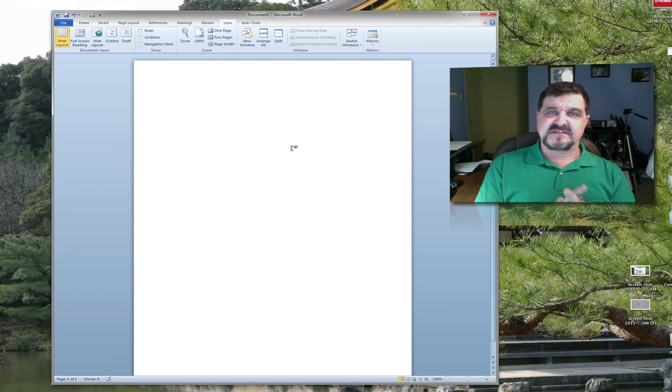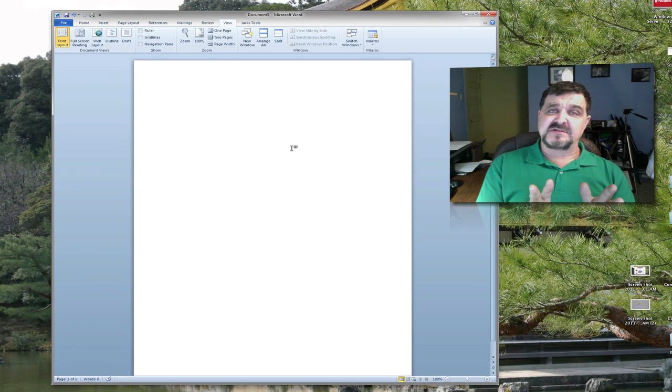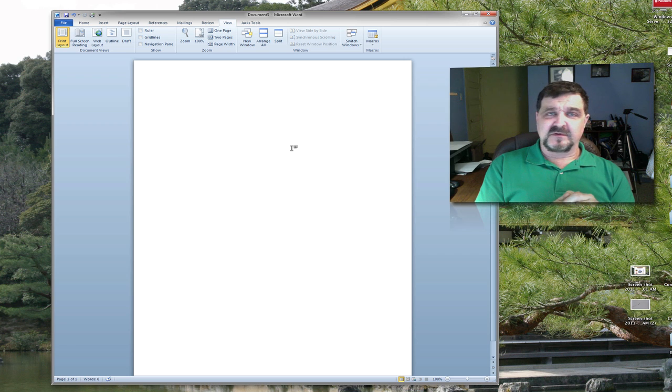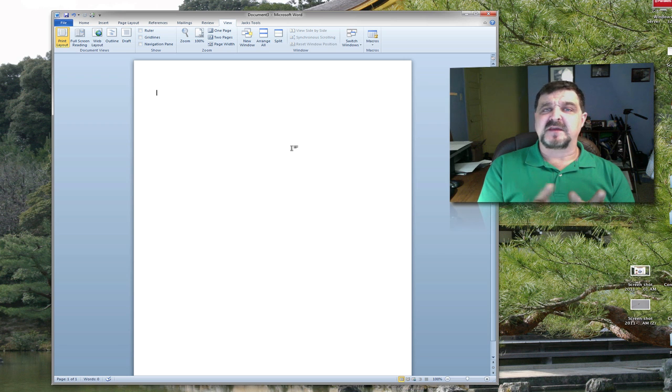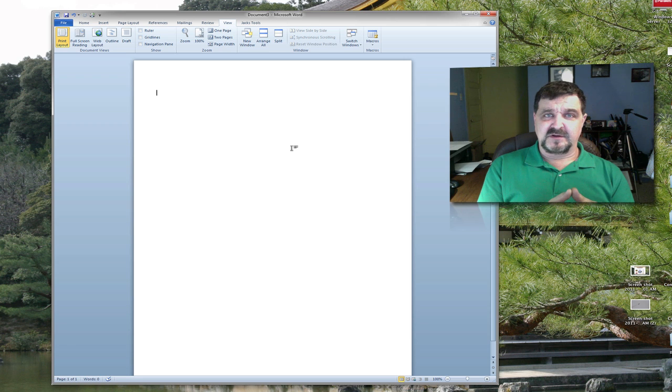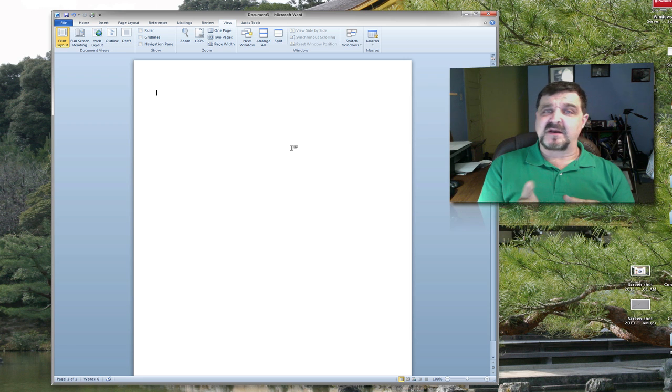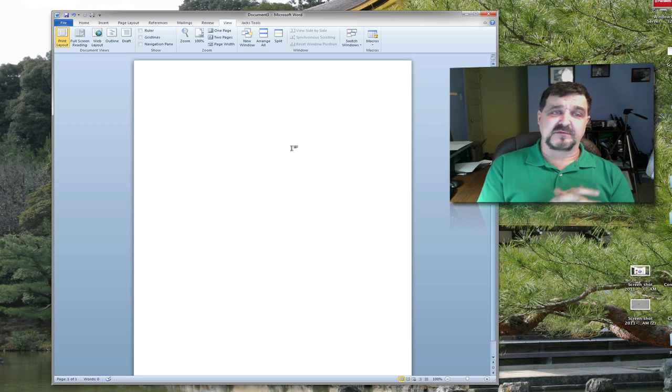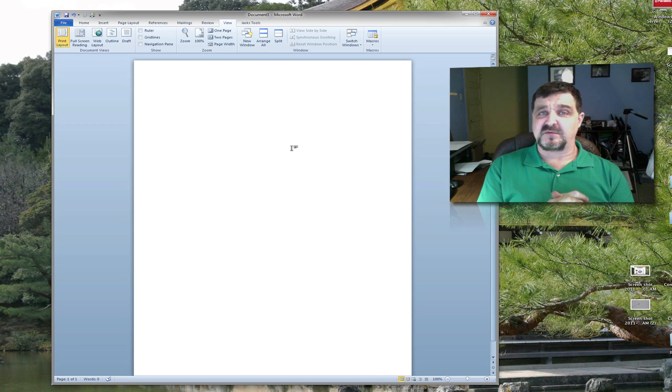Welcome back to Jack's Tech Corner. I'm glad you stopped by if you're new to the channel or if you've already subscribed. Thank you very much for stopping by and subscribing to the show. Hopefully you're here to learn something about Microsoft Office.